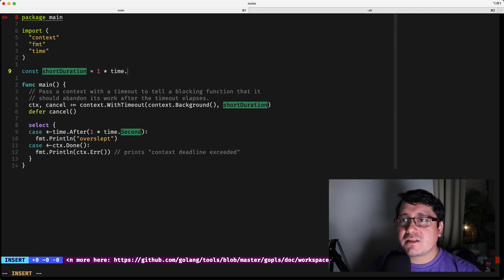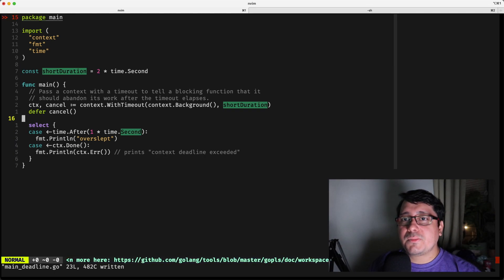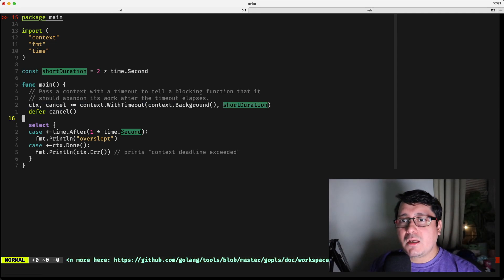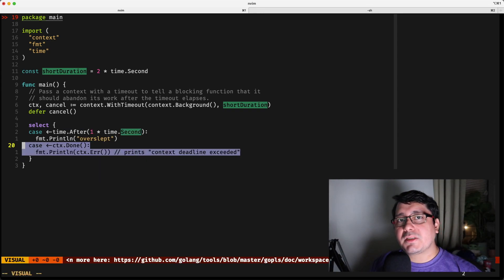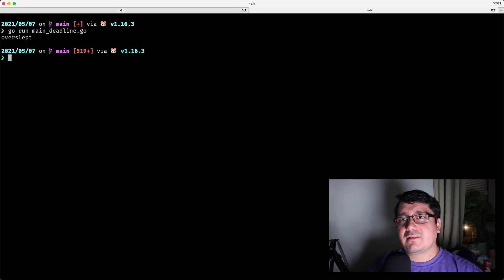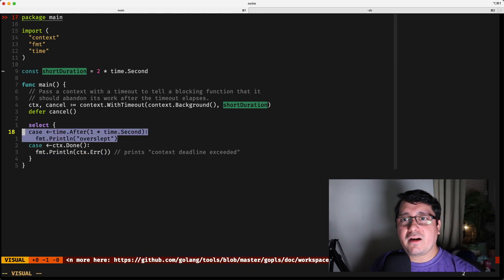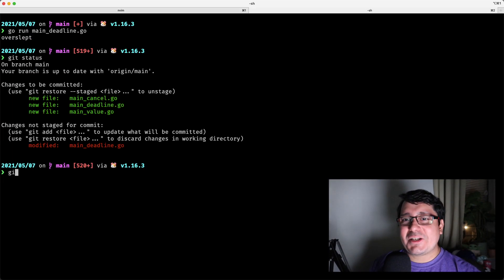If I change this to something like two seconds, what will happen is: the context is supposed to time out after two seconds, so I'm sleeping for one second. If nothing happens after two seconds, it will fail. If I run this again, you'll notice it says 'overslept,' meaning this case was triggered and the timeout never happened.